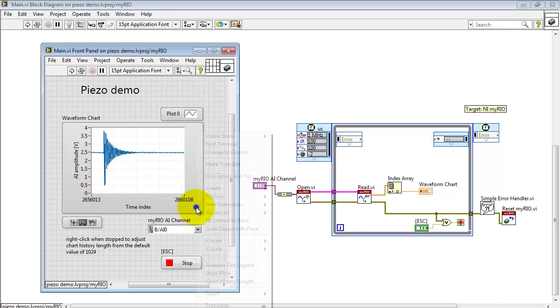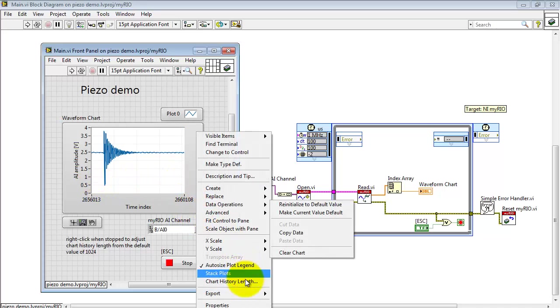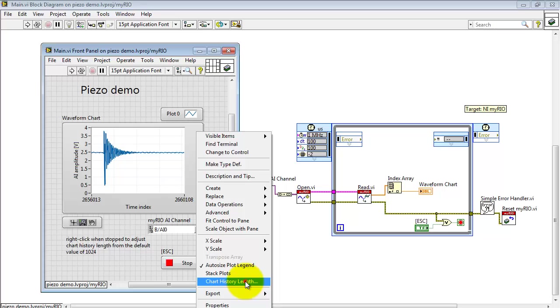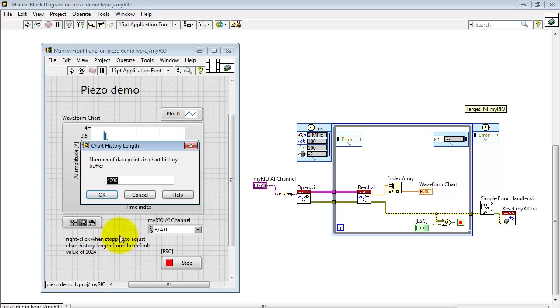I'll also point out that if you'd like to see a little more data appearing in the waveform chart, you can do that by adjusting the chart history length here.